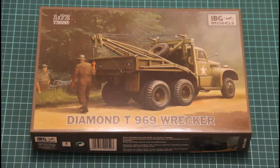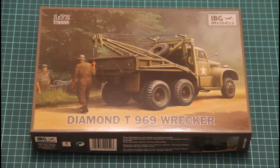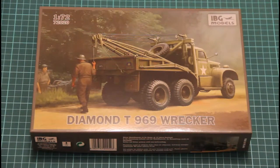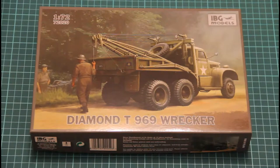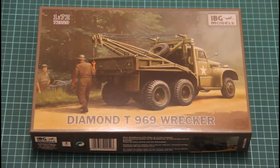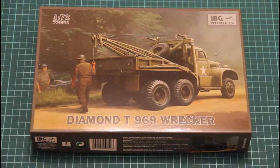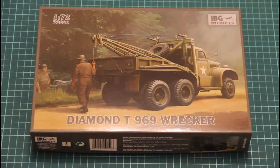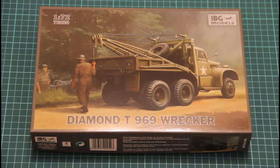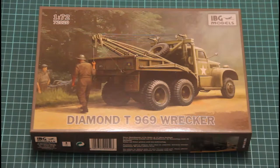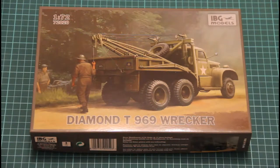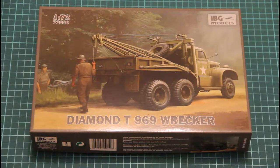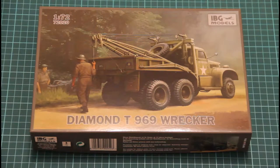Hello! Today's review will feature a kit from our new co-operator, as you can see it's IBG Models, a Polish company. The kit itself is a 1:72 scale model of the truck Diamond T969 Wrecker.